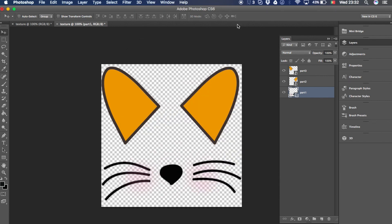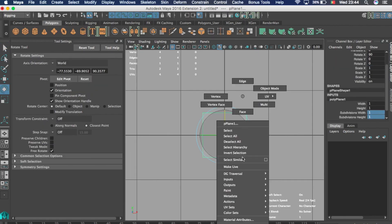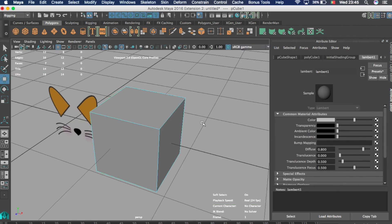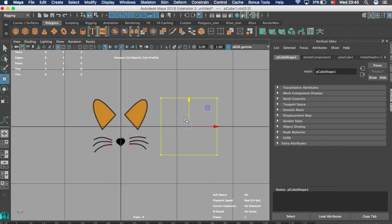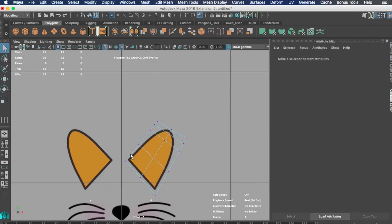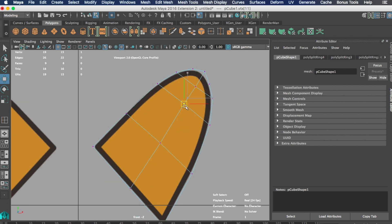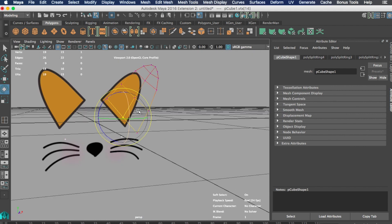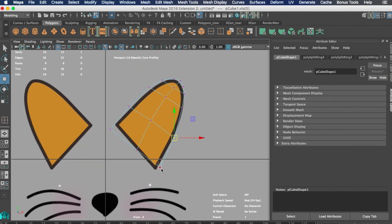Then we will open Maya or the 3D editor that you like and then you import the texture that you just created into the program. We will use that as a reference and we will model on top of that.